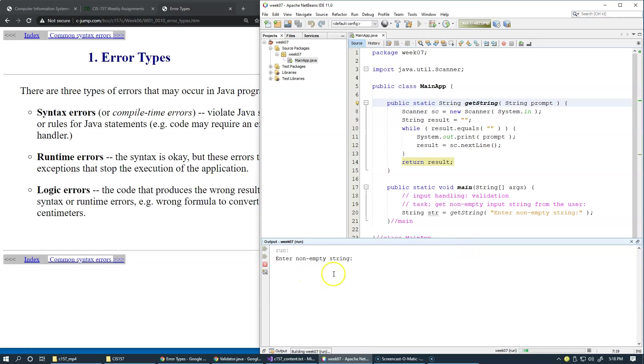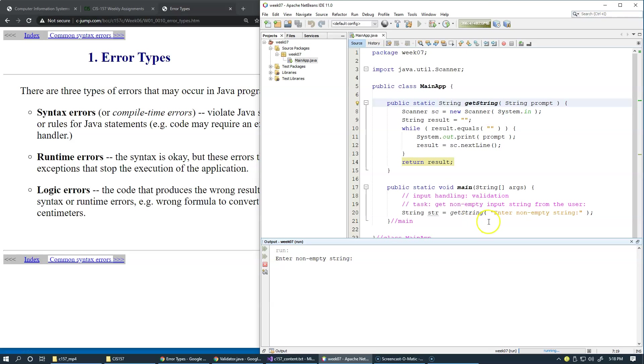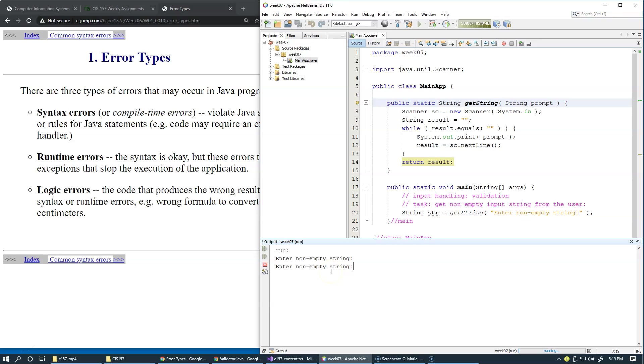This is my prompt: enter non-empty string. Right now the program is waiting on this line for the scanner to give us some input. I'm just going to hit enter, which is a valid input for the scanner, but for us you can see it repeats right here and says enter a non-empty string. We repeat this prompt, and if we say something like quit, which is not an empty string, it lets us out of this loop.